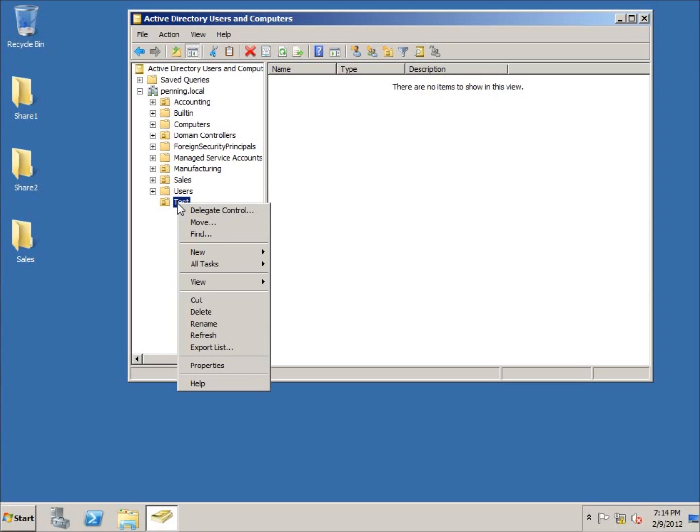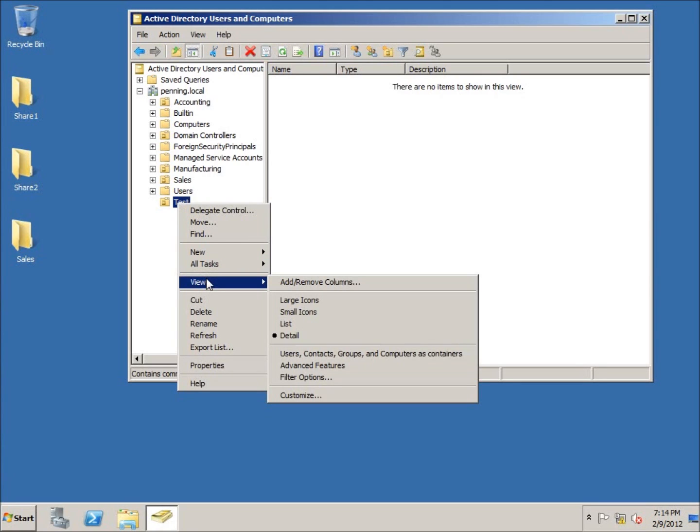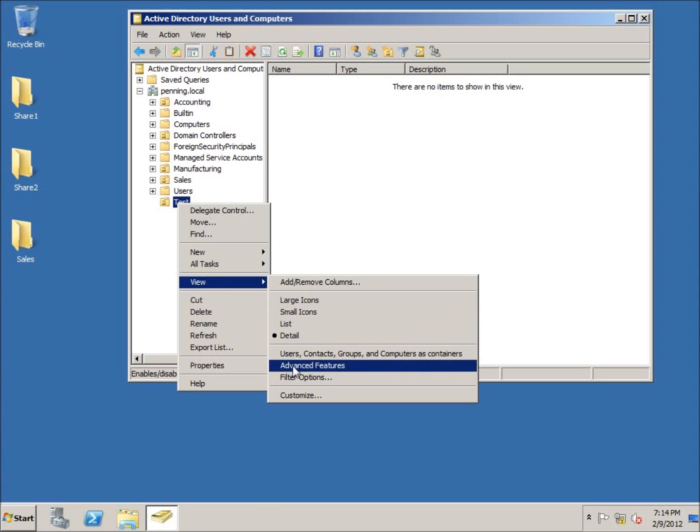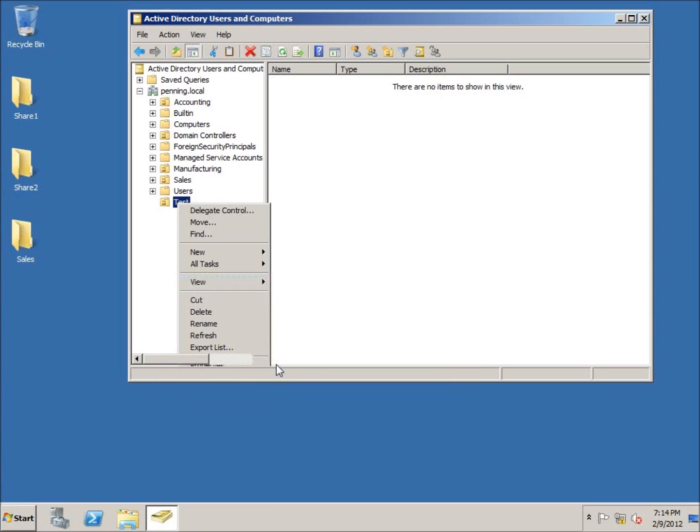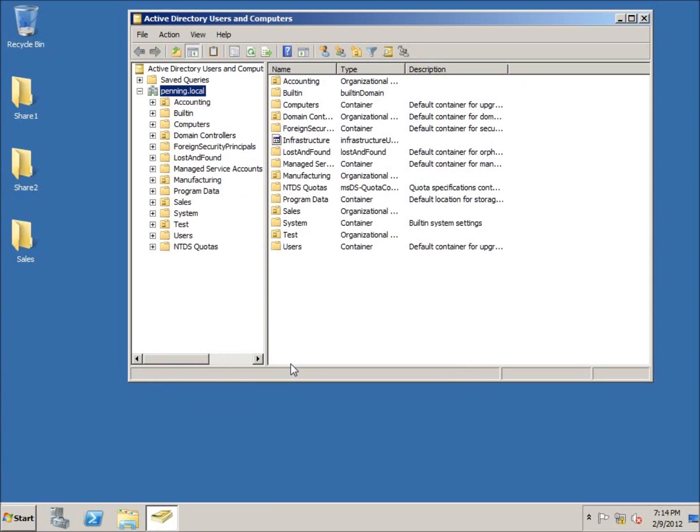If you right-click, we're going to change the view of our Active Directory here. I actually want to change it to this advanced features, so I'm going to click on that. You're going to notice that there's some additional organizational units that are created or actually now shown within this particular view.